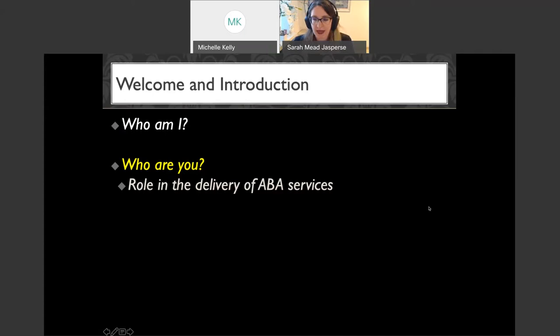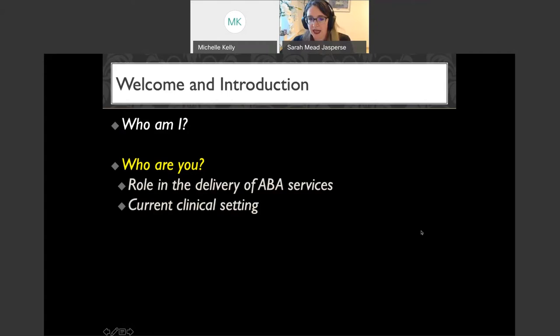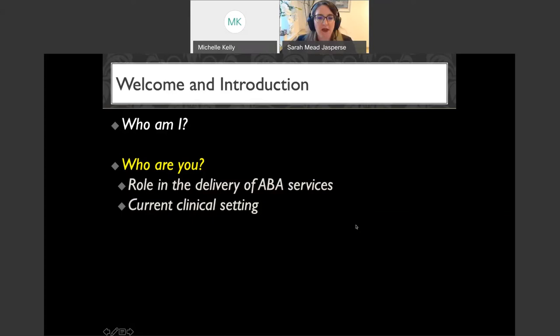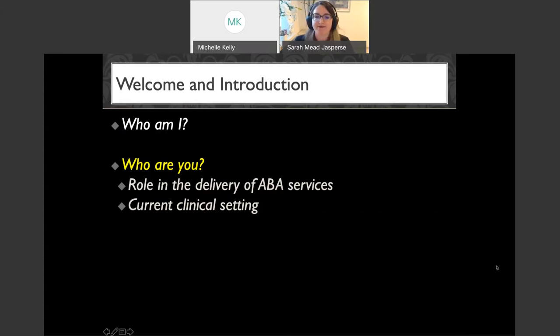Our poll results are up and about half the crowd is a BCBA, and the other half is not. I hope I can design this talk to speak to all the groups in the audience. The next question is about your current clinical or service delivery setting. Dr. Michelle just put the next poll up — please tell me where you are currently working, what's your setting.